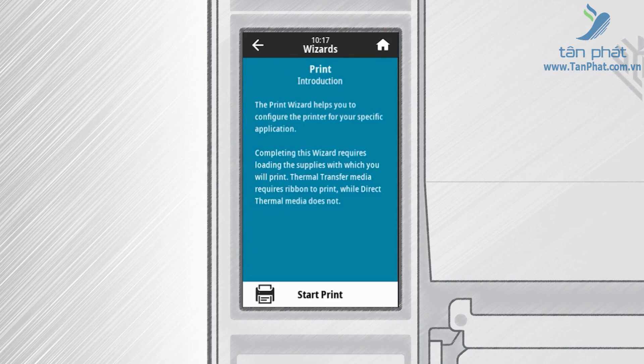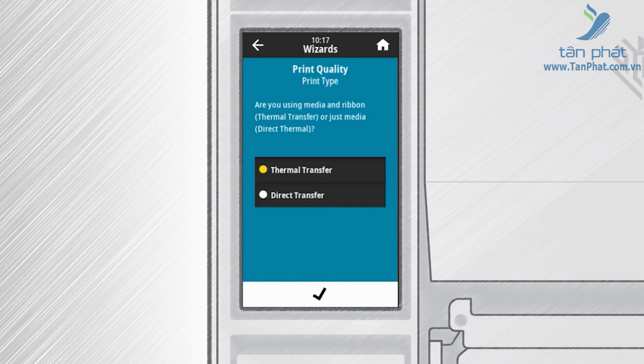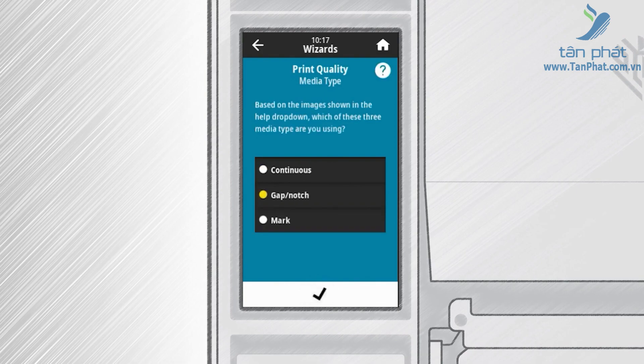The introduction screen gives a short description of the touched wizard. Touch Start. On the Print Type screen, touch Thermal Transfer if you are using ribbon, or Direct Thermal if you are printing without ribbon. Touch the check mark to continue. In the Media Type screen, touch Continuous if your media has no separating features.